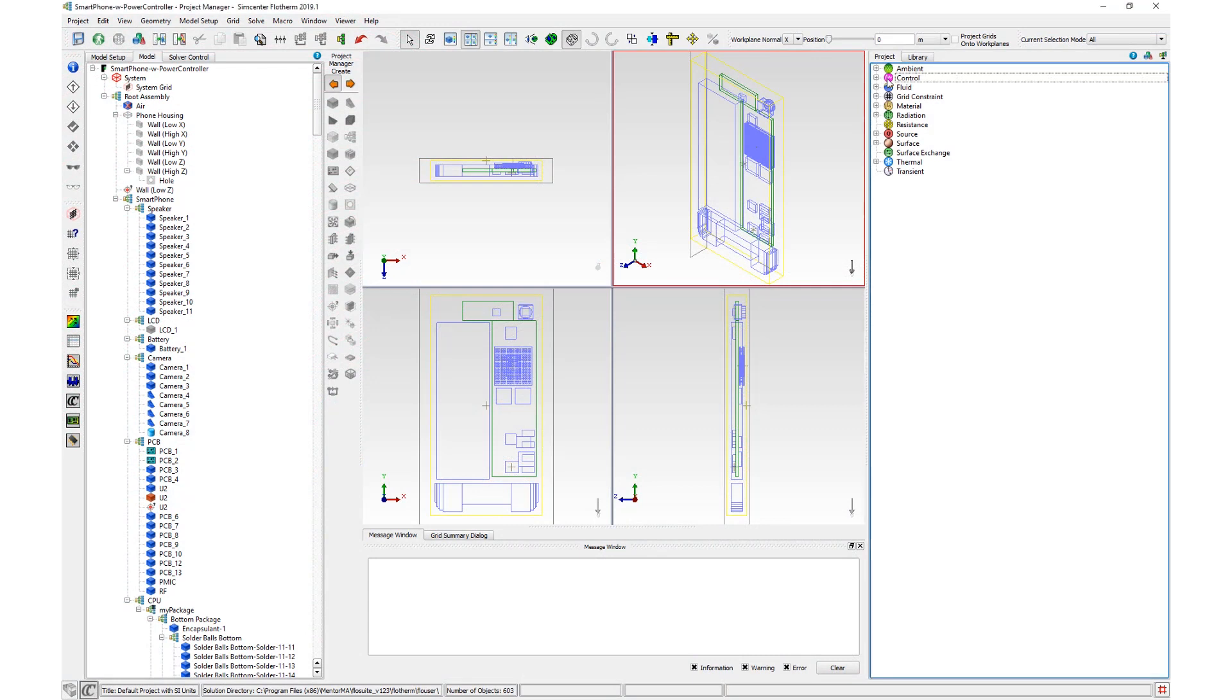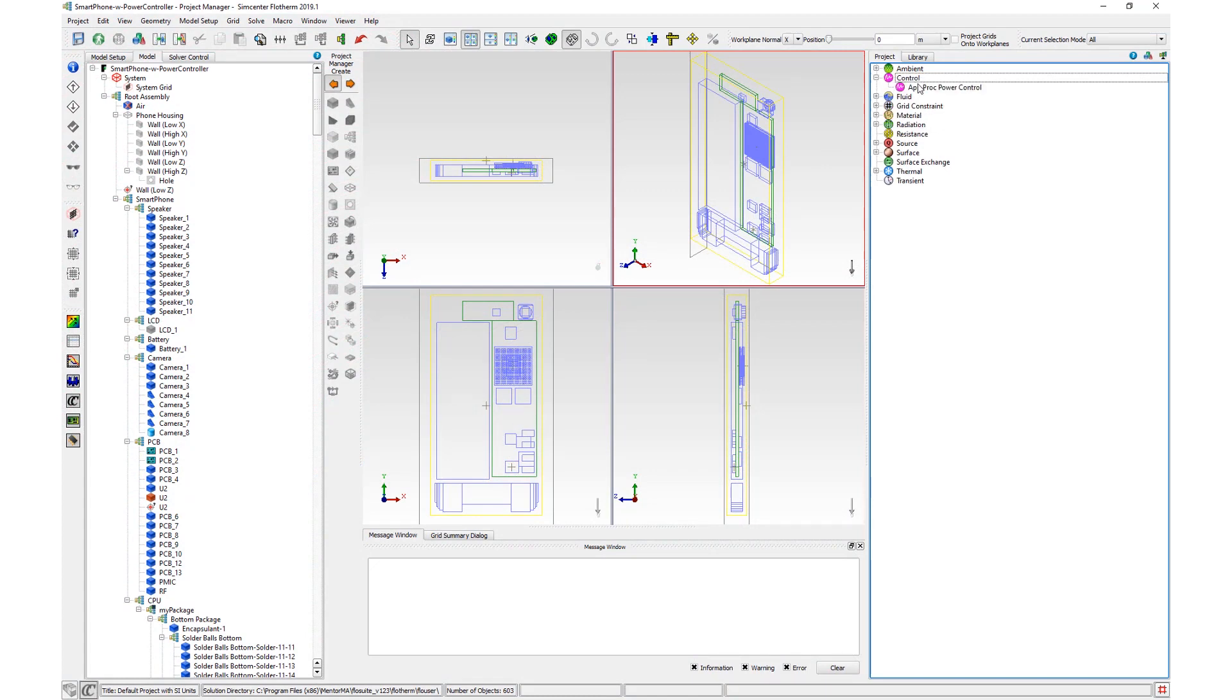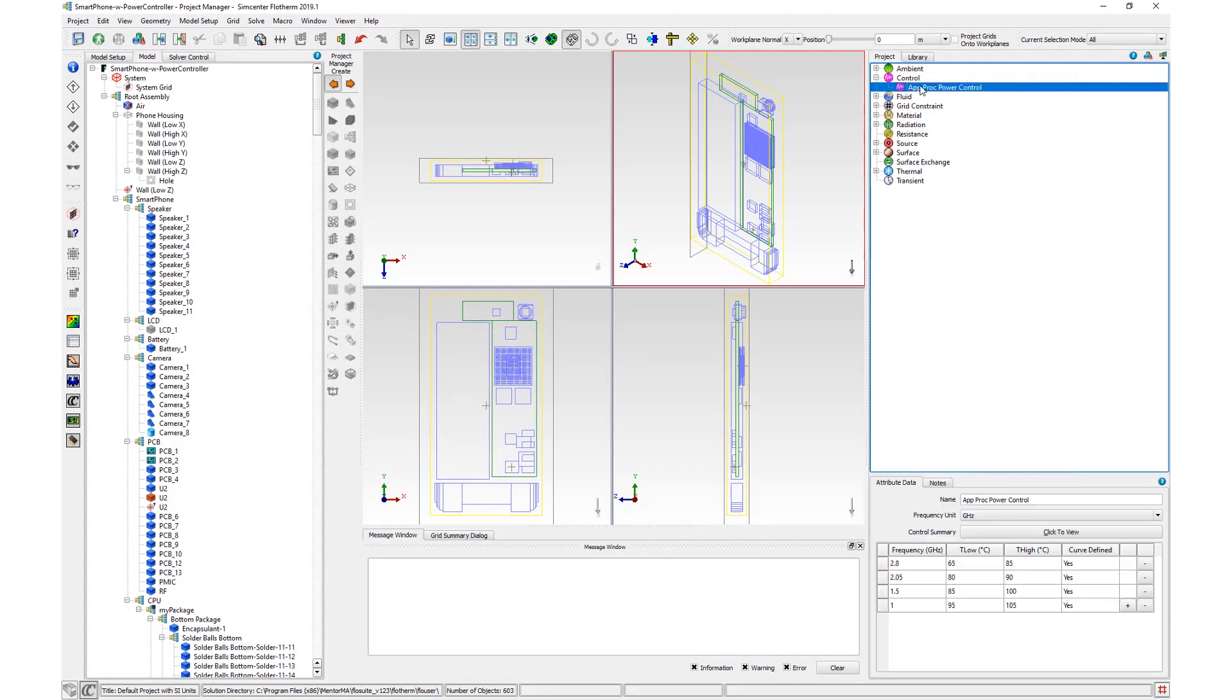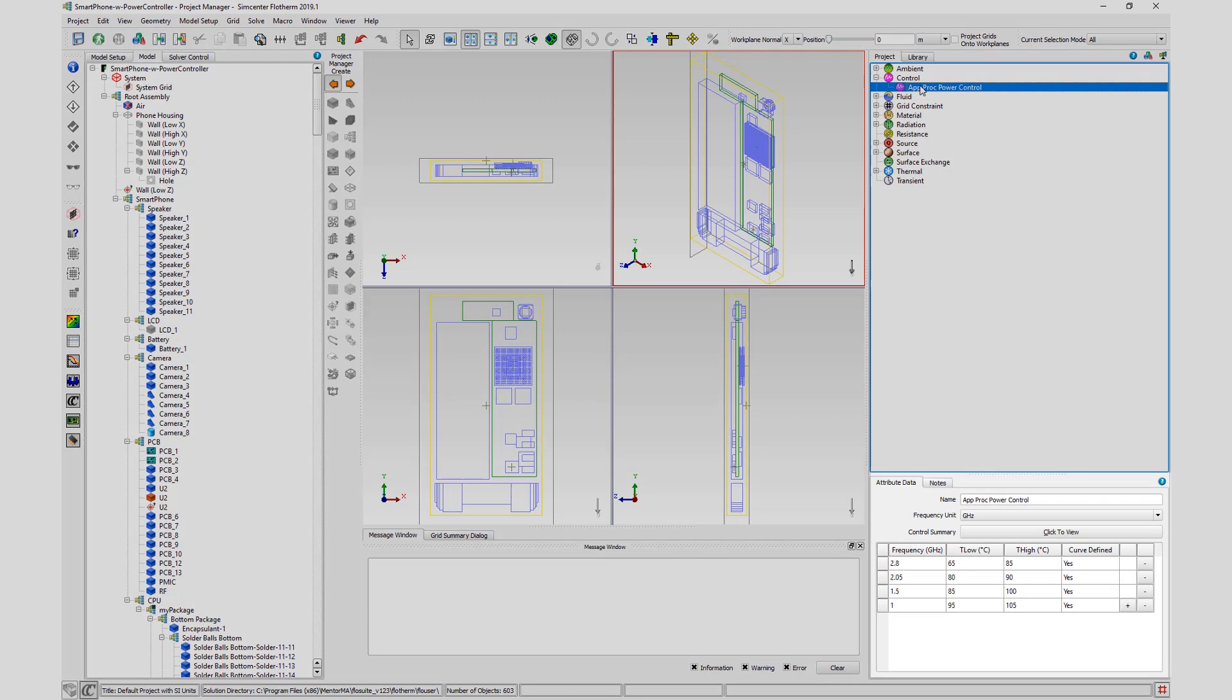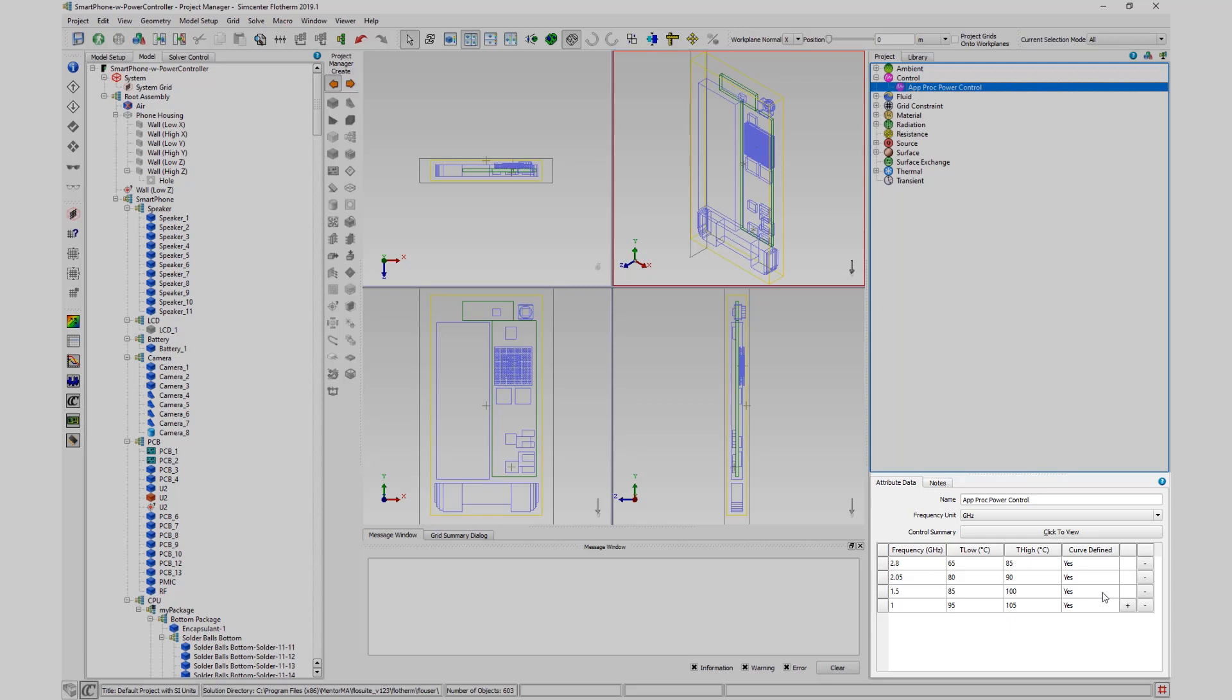To start, create a new control attribute. Here's one I created earlier. In the attribute data table, t-low and t-high ranges can be defined for each frequency curve. The order that you define frequencies does not matter. They are sorted based on frequency value when solving the project.